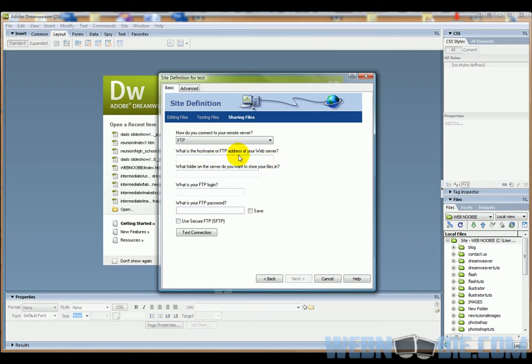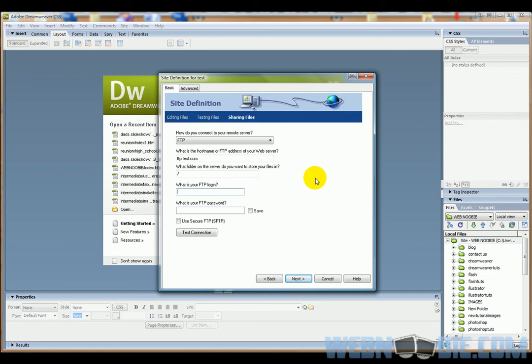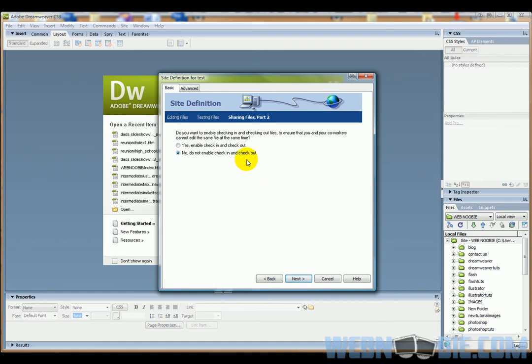The host name of our FTP address of our web server is usually just ftp.test.com—you don't put the www in there, you put the FTP in front. What folder do you want to store your files in? We want to store them in the root folder, usually, so I'm just going to put a forward slash there. Then we're going to have a login and password that your hosting company will provide you with or you will create, and you will be placing that in here. I right now don't have one for Test.com, so I'm just going to leave it blank.